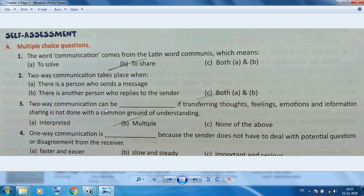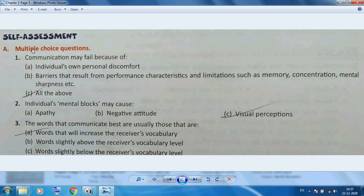The answer to the fourth question — one-way communication — is that it is important and serious. Communication may fail because of individual personal discomfort, and barriers that result from personal characteristics and limitations such as memory, concentration, and mental sharpness.